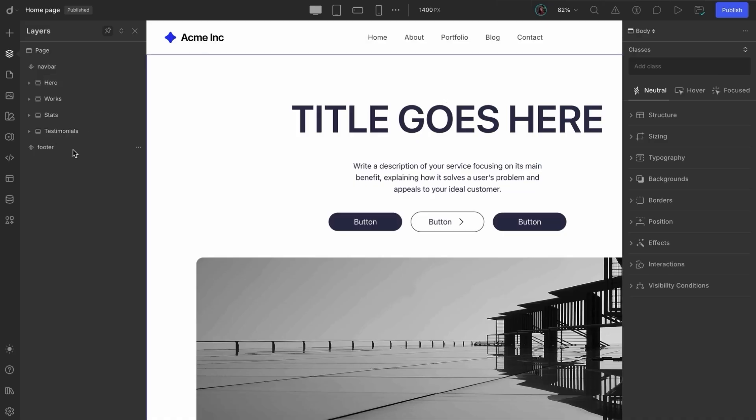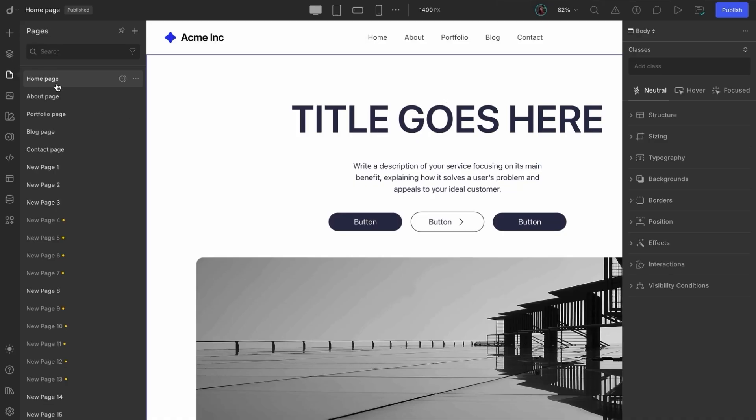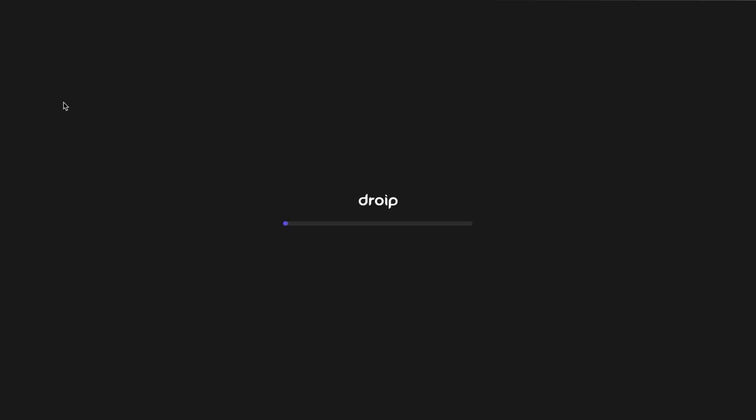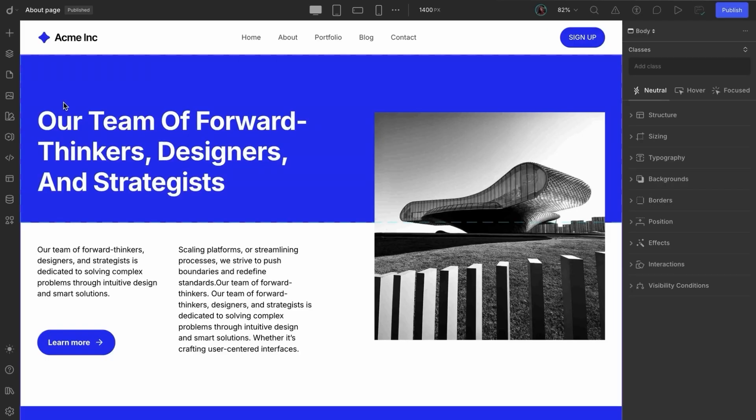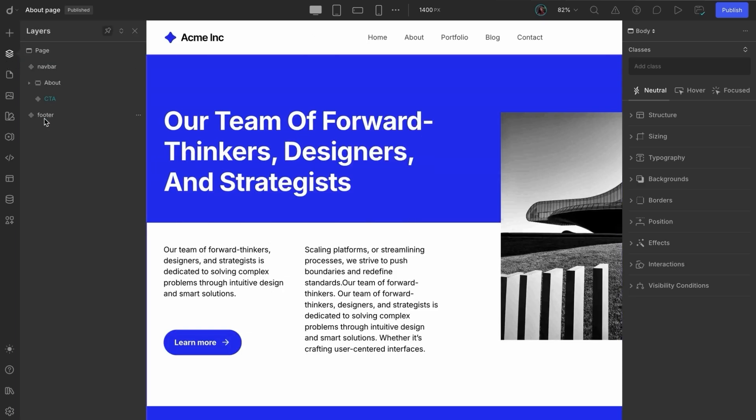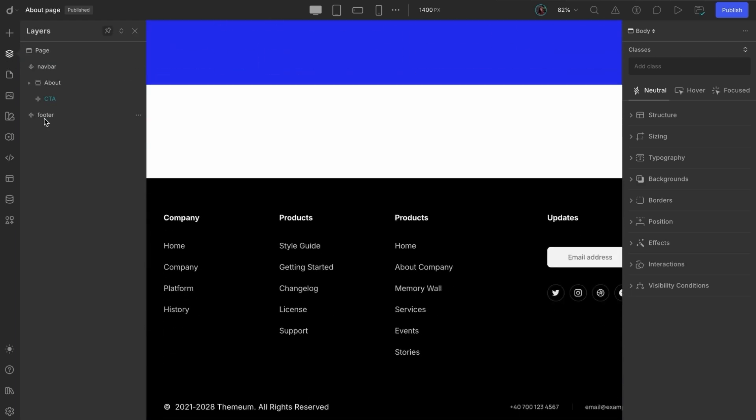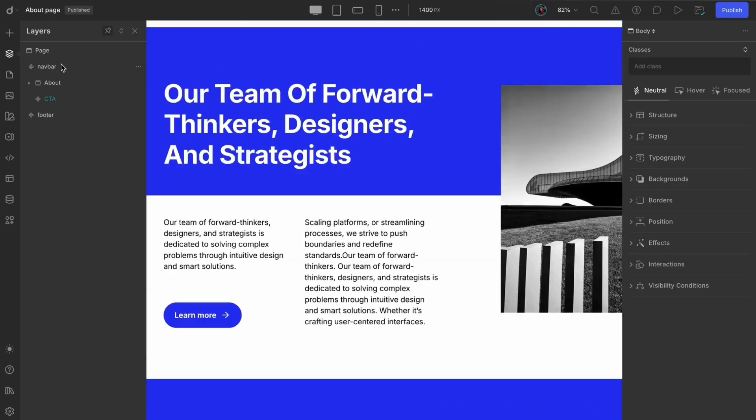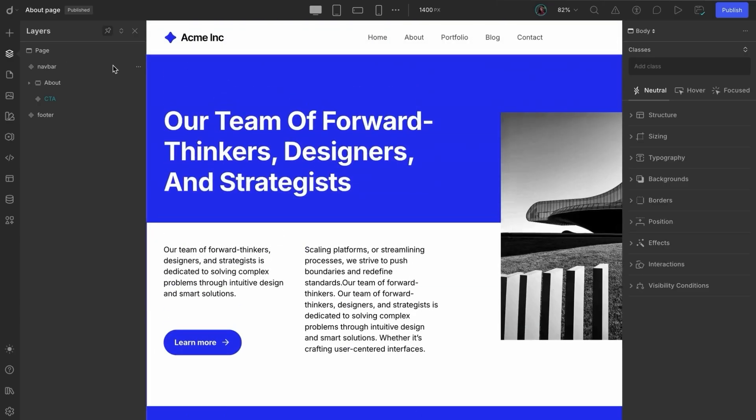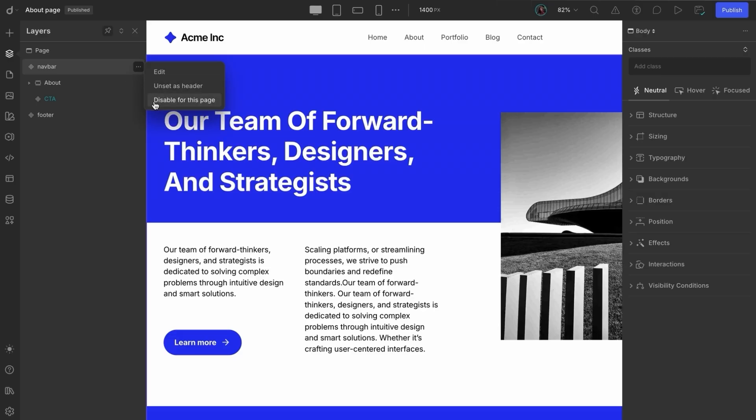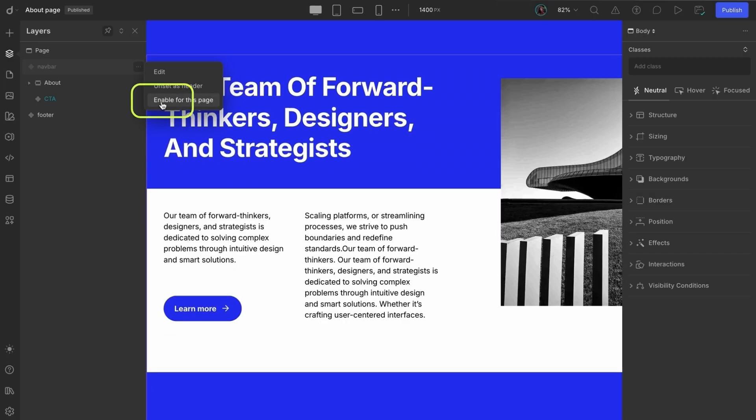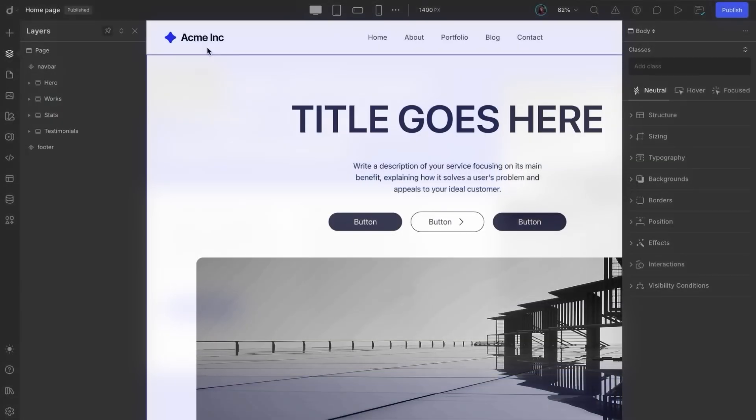The best part? This method of setting a component as a header or footer applies the header and footer across all pages in your project. For example, your about and portfolio pages now both have the same header and footer in place. But what if you've got a unique page, maybe a landing page, that doesn't follow the same design as this page? Easy. Head to the layers panel, find the header symbol, and select disable from this page to remove it just for that one. You can always enable it again later.